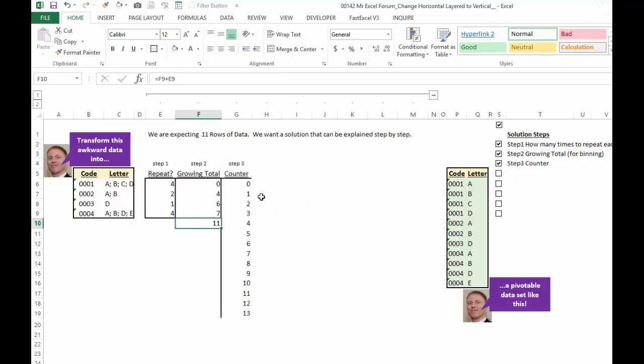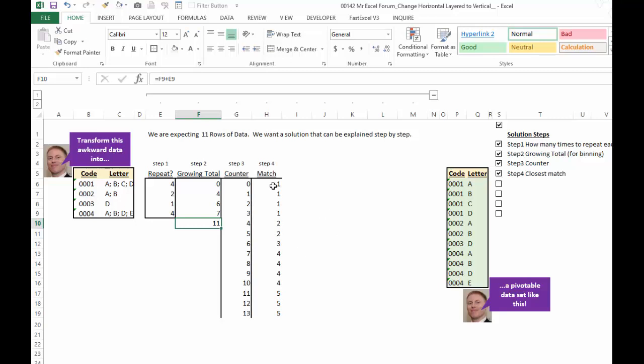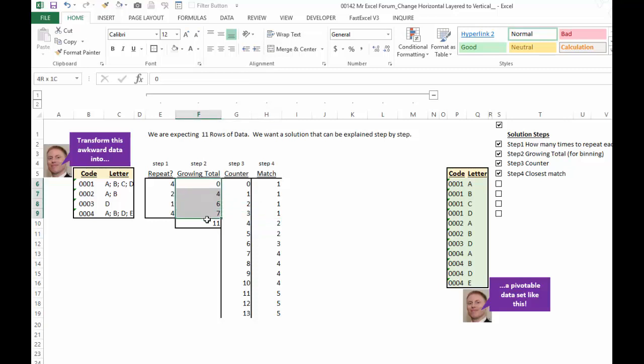Step three, just a simple counter to go all the way down. I extended it a bit longer than we actually need. And now step four is the closest match. This is that rare case where you want to know, where am I in here?